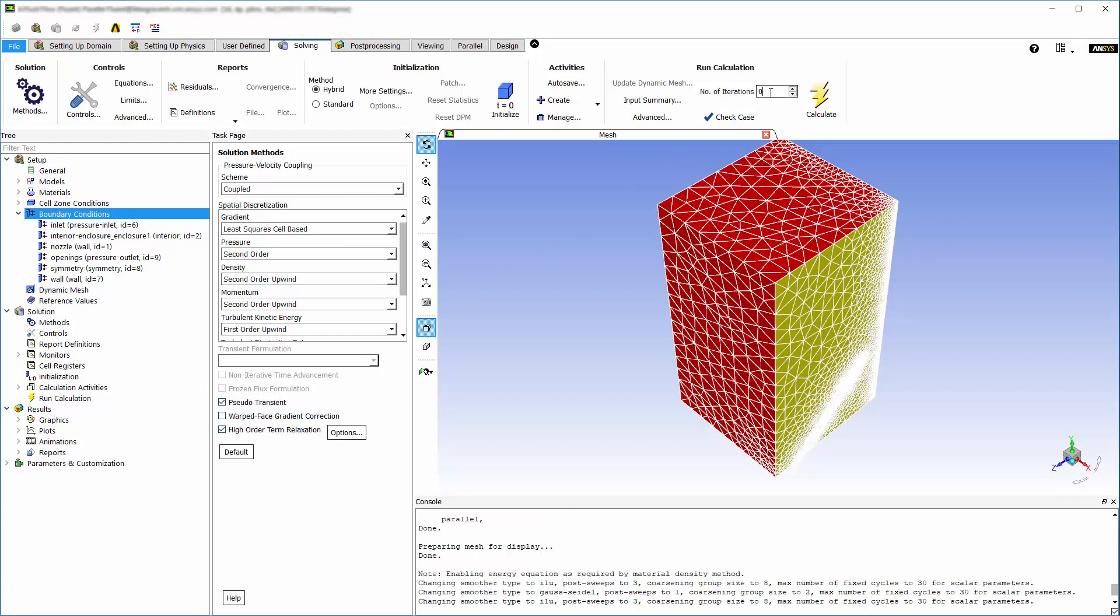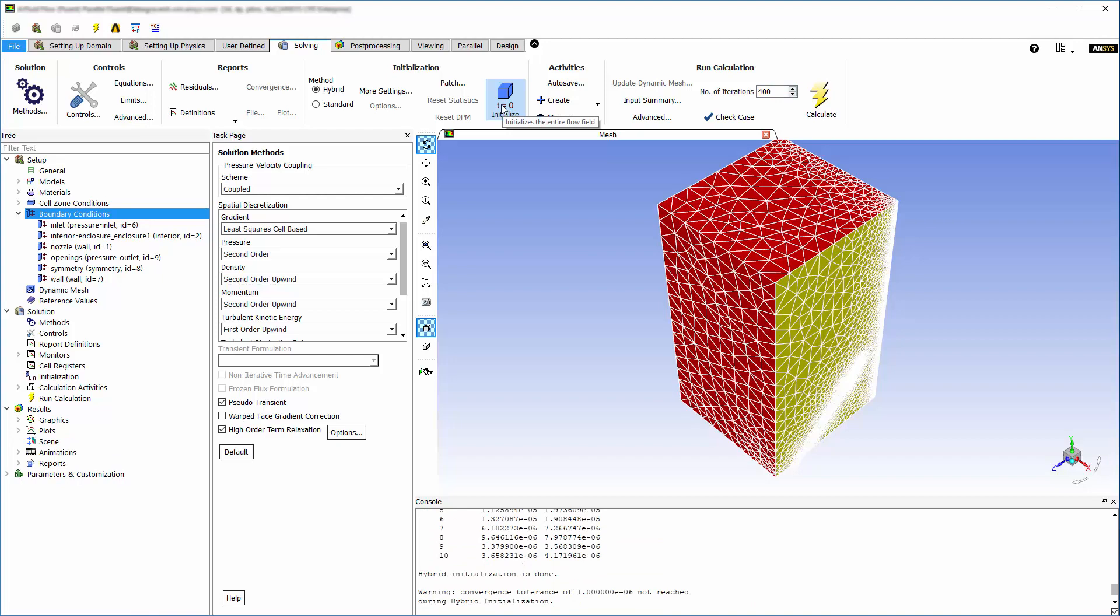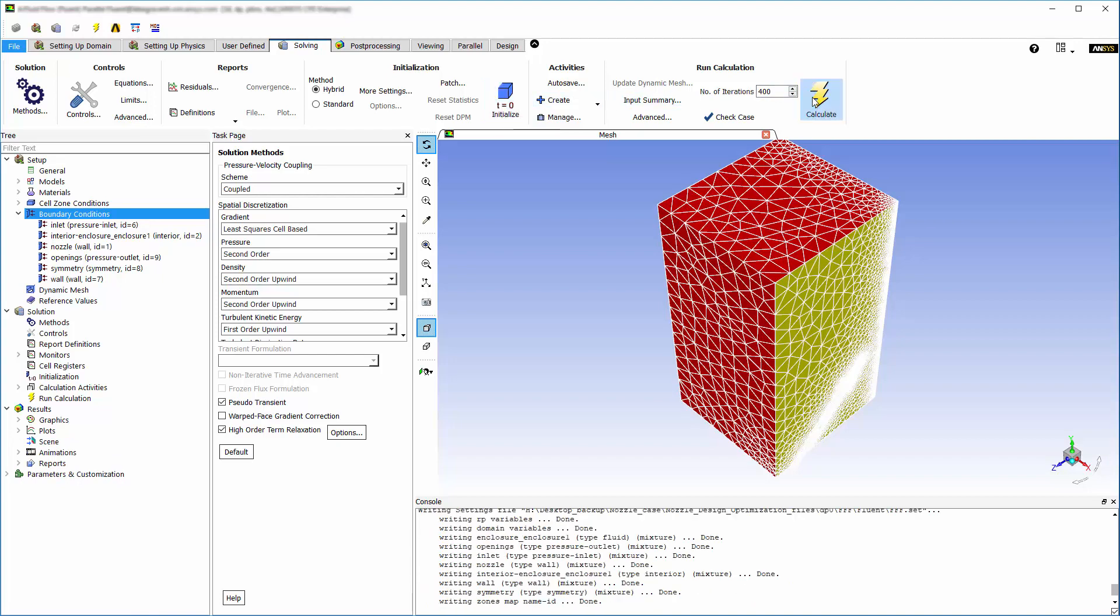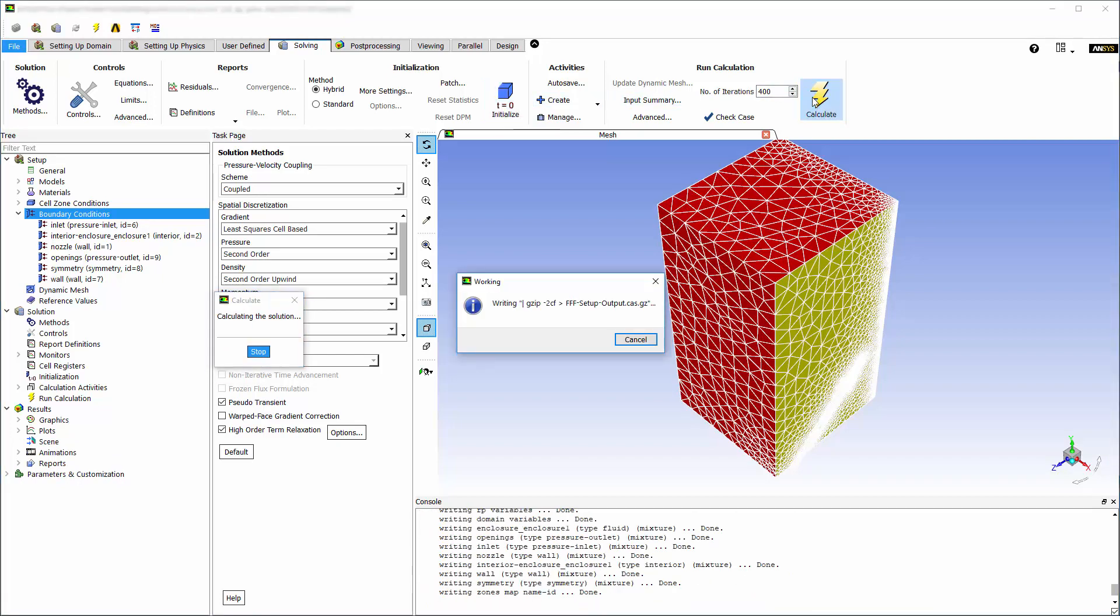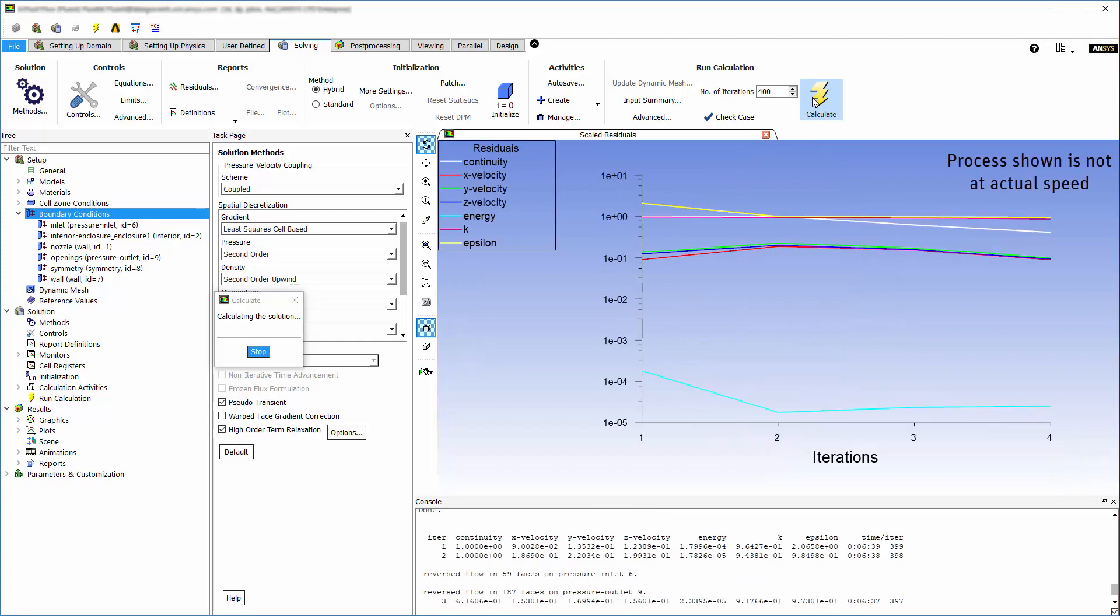I'll set the simulation to run 400 iterations and initialize the case. Now I can run the Fluent solver by clicking calculate. This concludes part 1 of this demonstration.